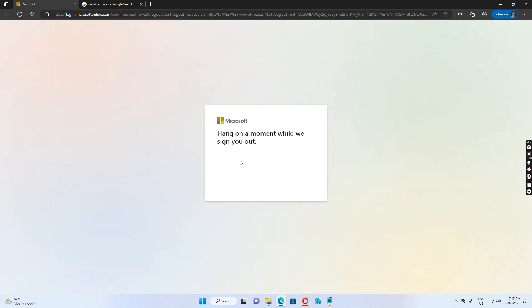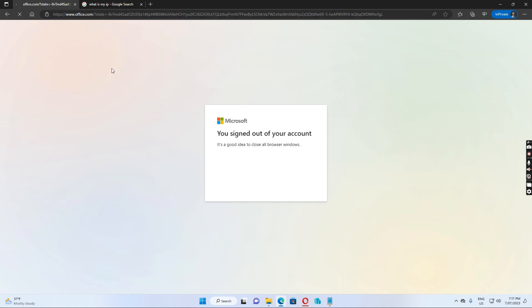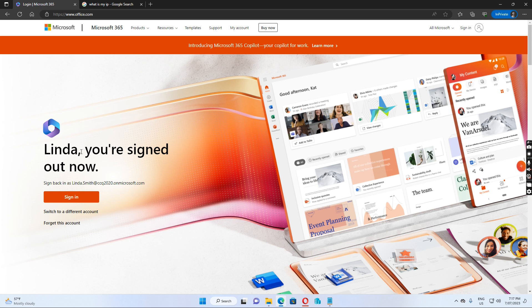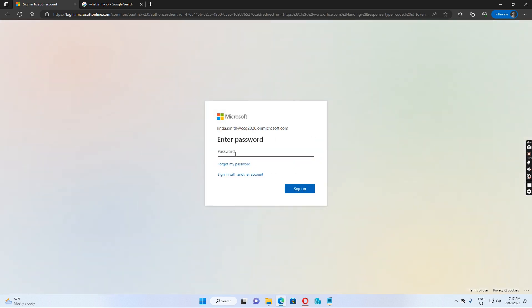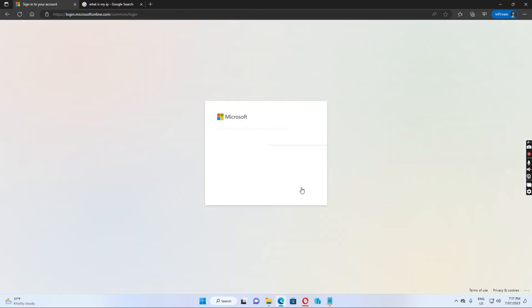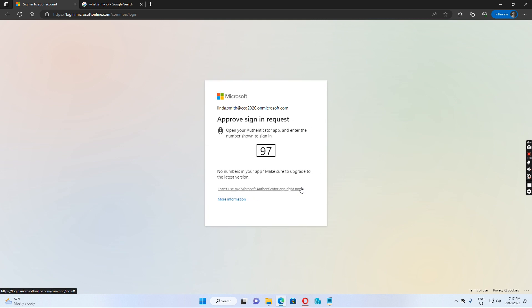If I sign out and log in as Linda Smith, after I put the user principal name and the user password, I get another authentication asking me to input the number in the Microsoft authentication app which I need to put in from my mobile phone.